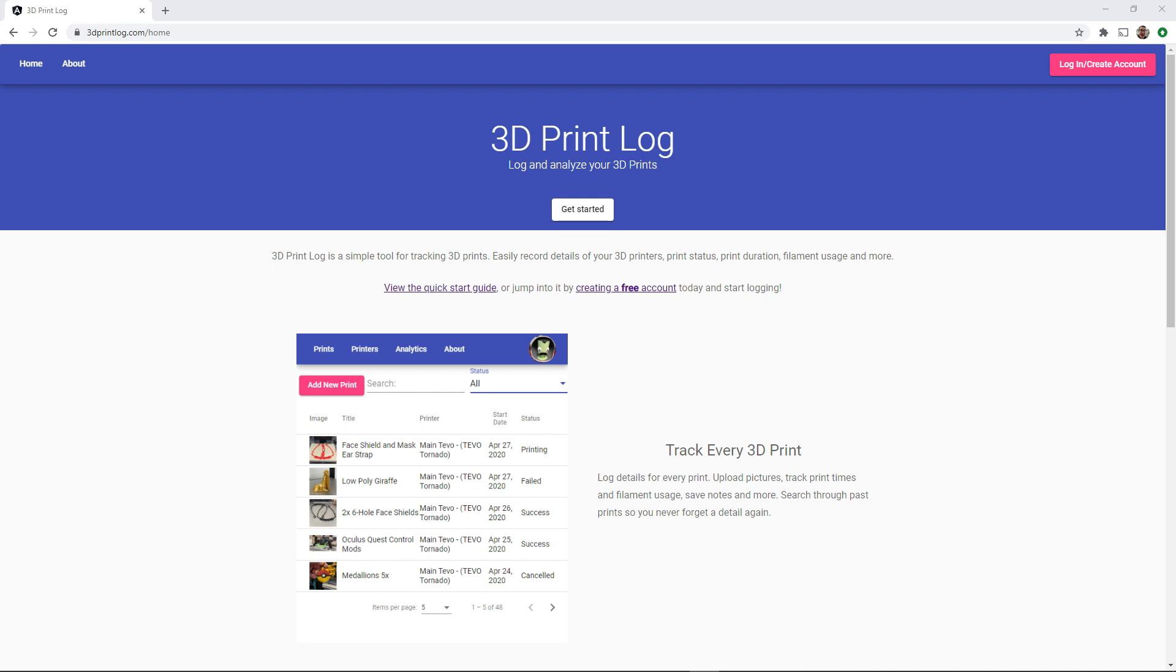I plan to periodically post update videos here as development continues so be sure to subscribe to keep up to date. So thank you all for watching and I hope that you can try out 3dprintlog.com and that I can help you streamline your own 3D printing life.